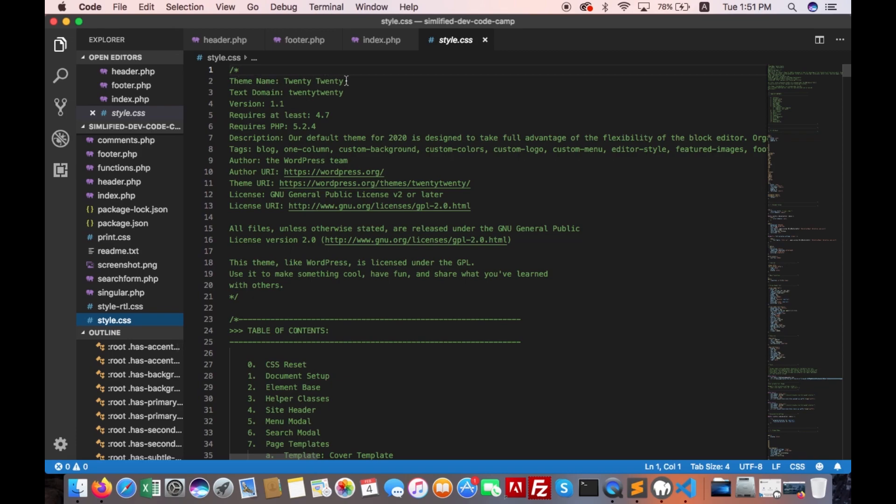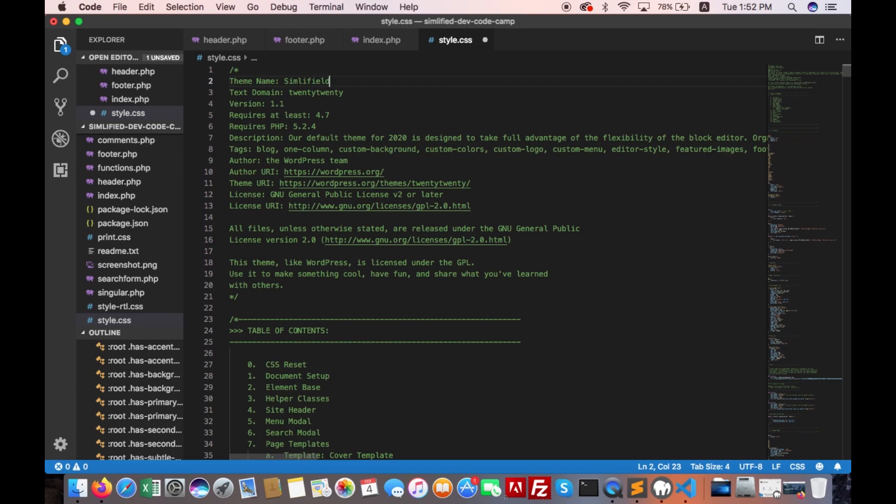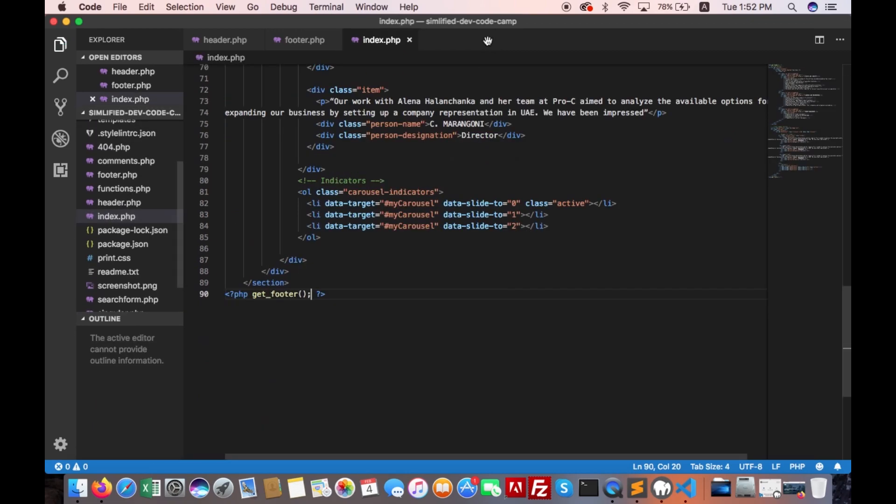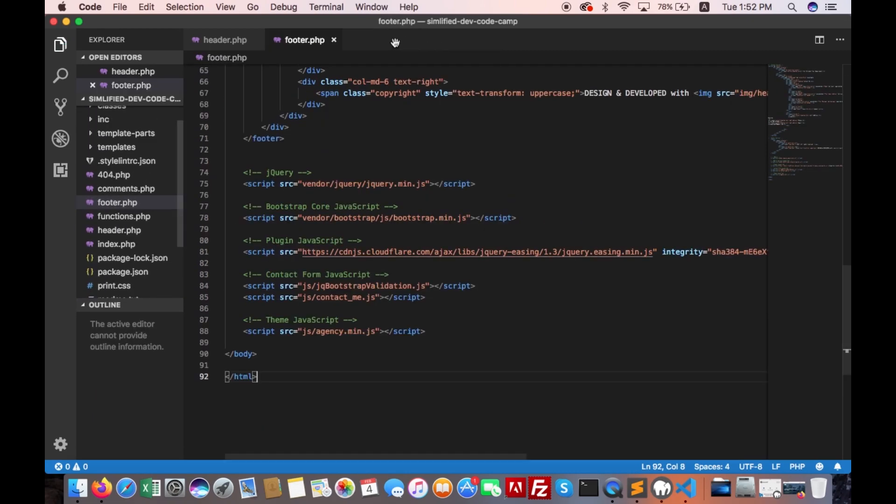And we will change the theme name to simplified dev code camp. Save it, close, alt tab.